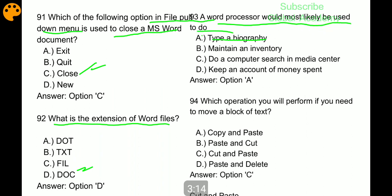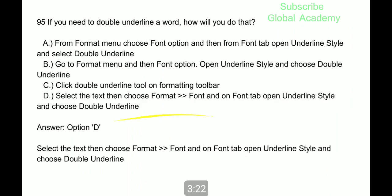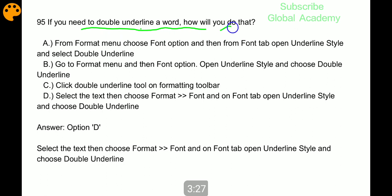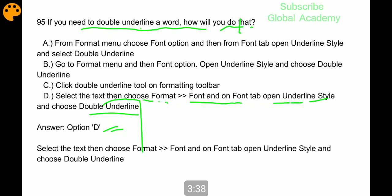A word processor would most likely be used to type a biography. Which operation will you perform if you need to move a block of text? Cut and paste. If you need to double underline a word, select the text then choose Format > Font, and on the Font tab open Underline Style and choose double underline.